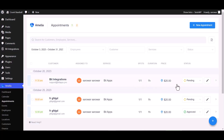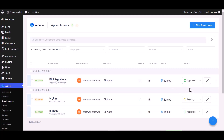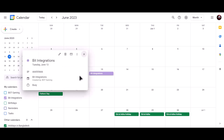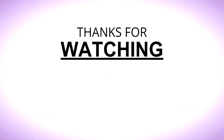Now go to the Amelia Appointment Dashboard and change the status from Pending to Approved. As you can see, the date has been booked successfully in Google Calendar. Thanks for watching.